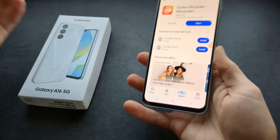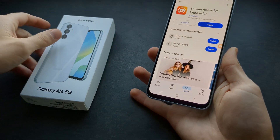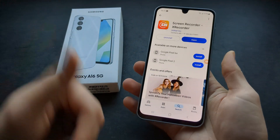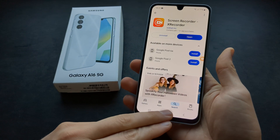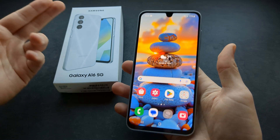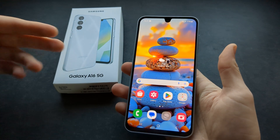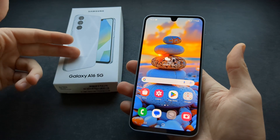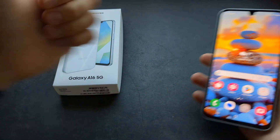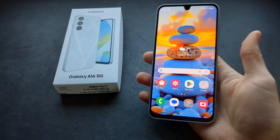It's kind of ridiculous that Samsung doesn't include the screen recorder app on these budget phones — it's absolutely crazy. Anyway, good luck.